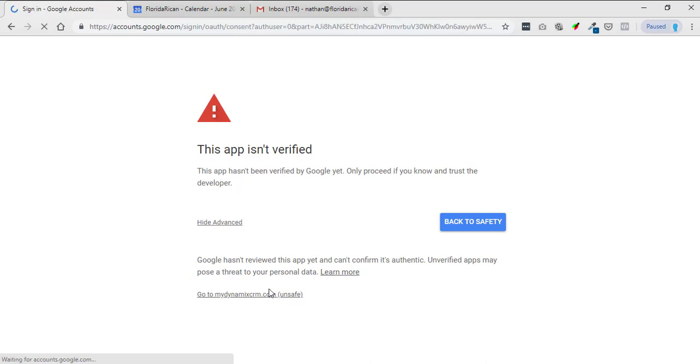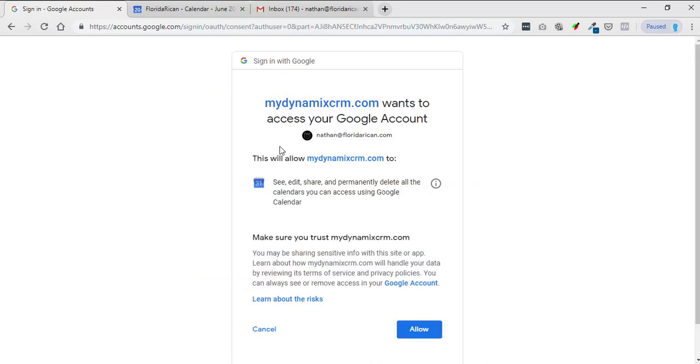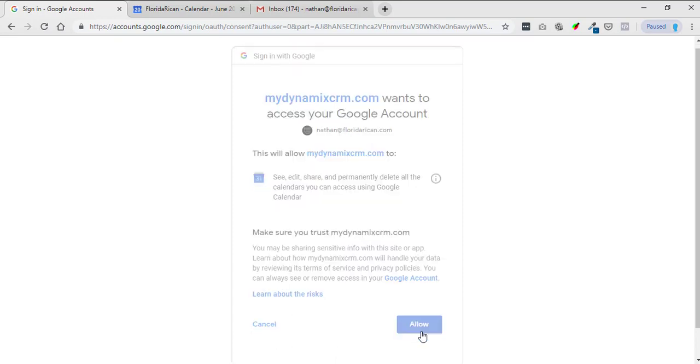So just click on that and then basically it's just going to connect. Mydynamiccrm wants to access your Google account and you're just going to click allow.